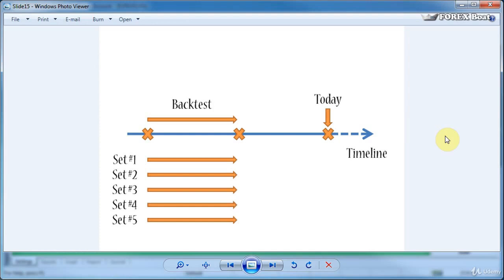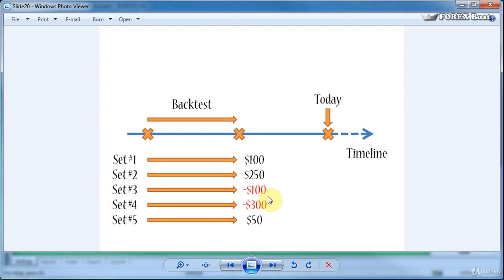So say for example that the results are as follows. Obviously right away we can see that these two are unprofitable and we would discard set number three and set number four and out of the remaining sets we would choose the most profitable one.